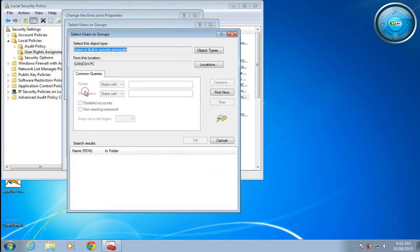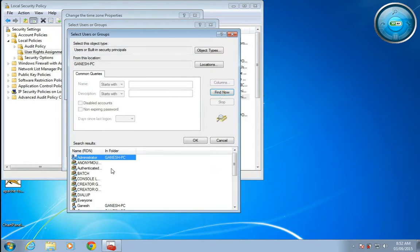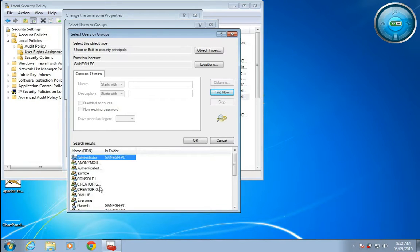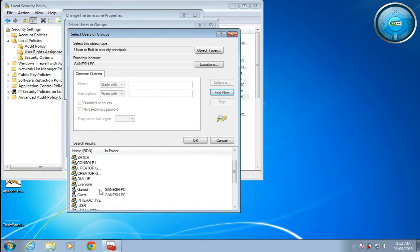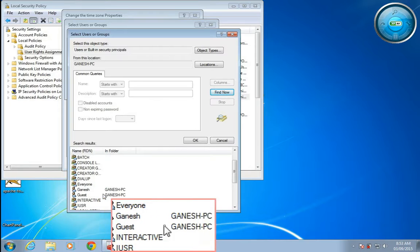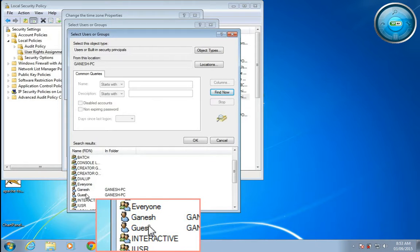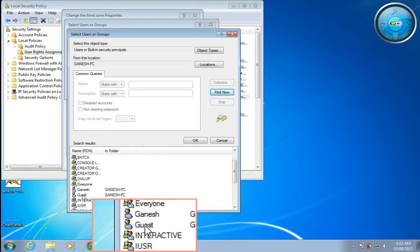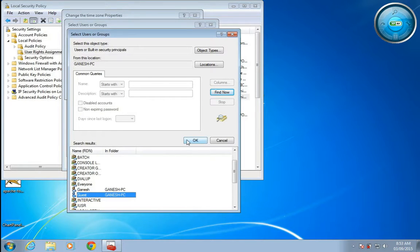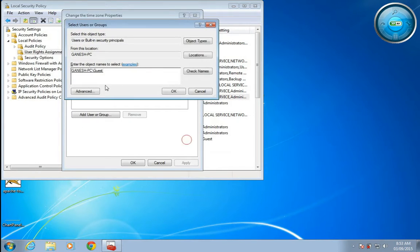Now here you can see different users; guest is also there. If you want guest to be permitted to change the time zone, you can click this and add it like this.